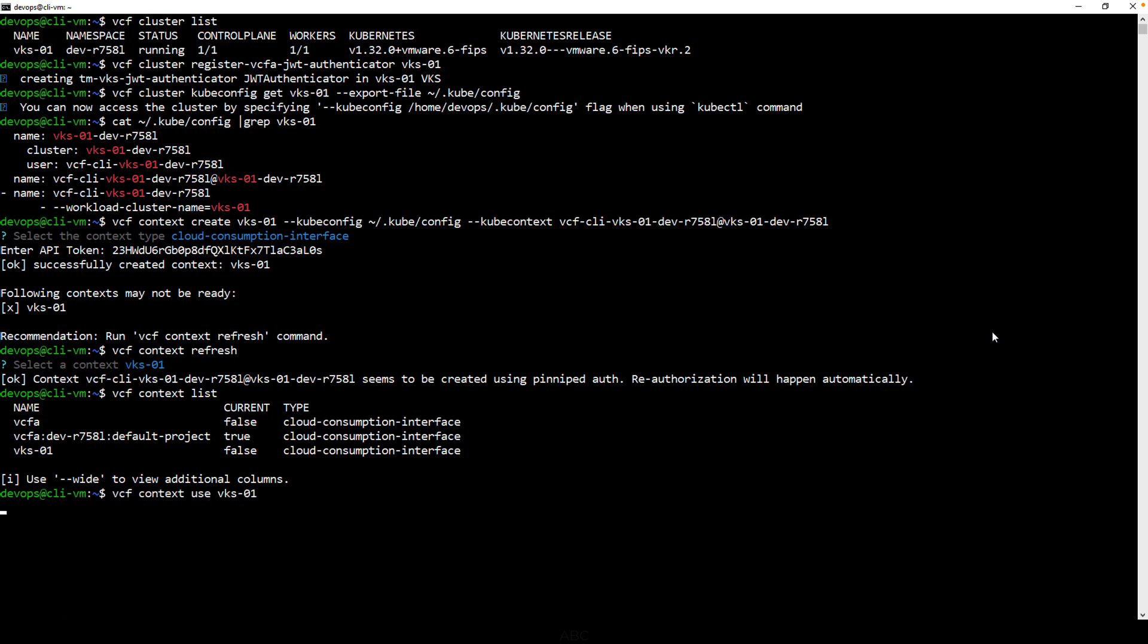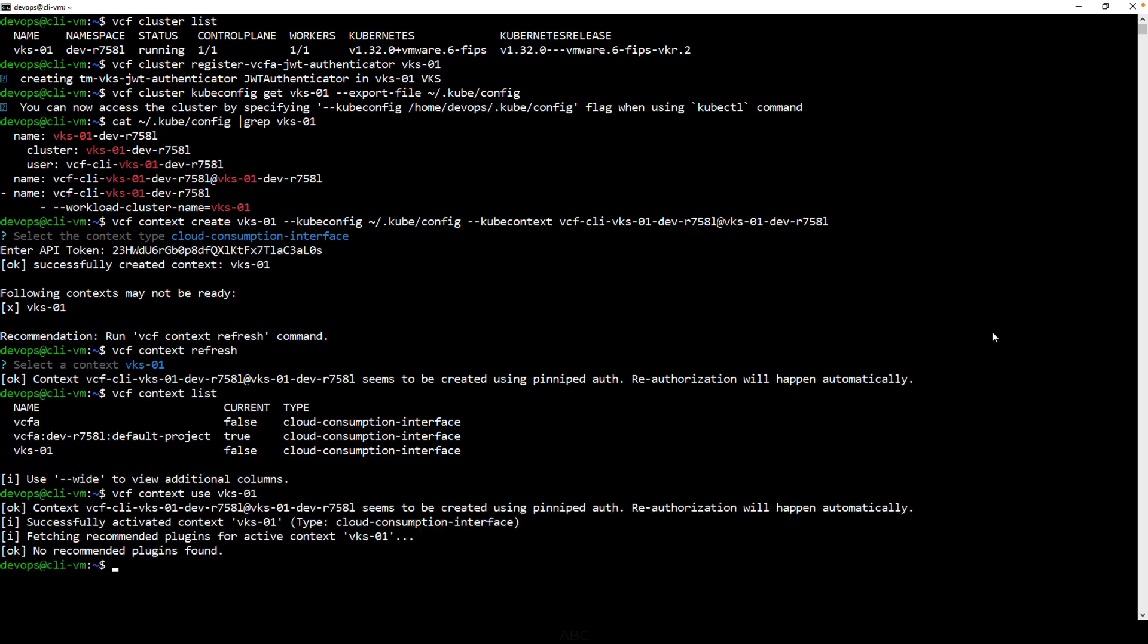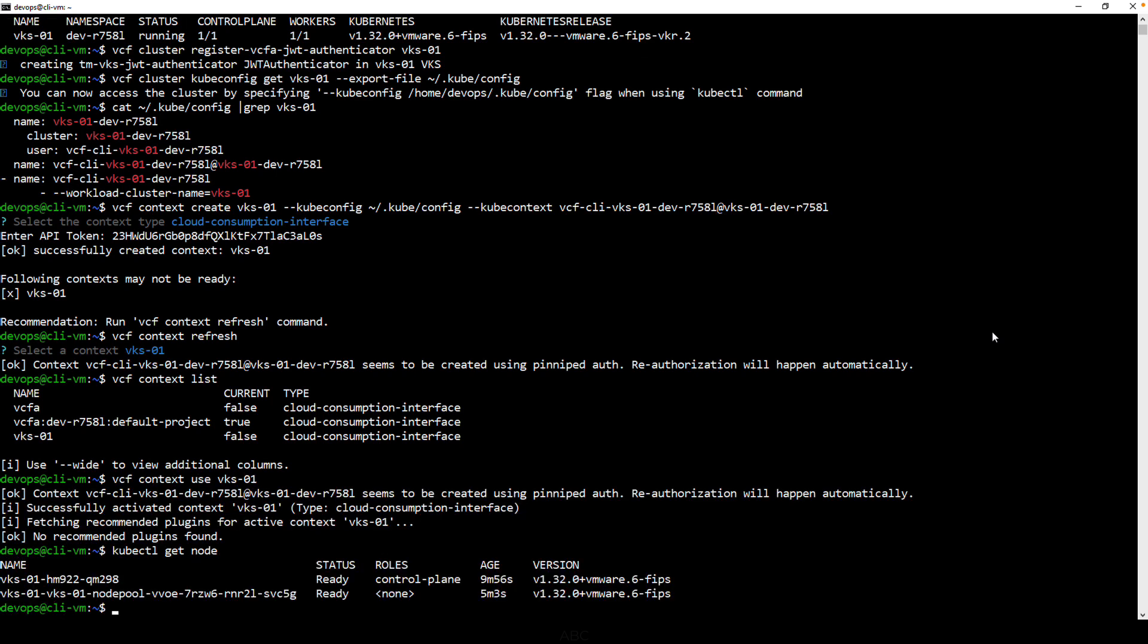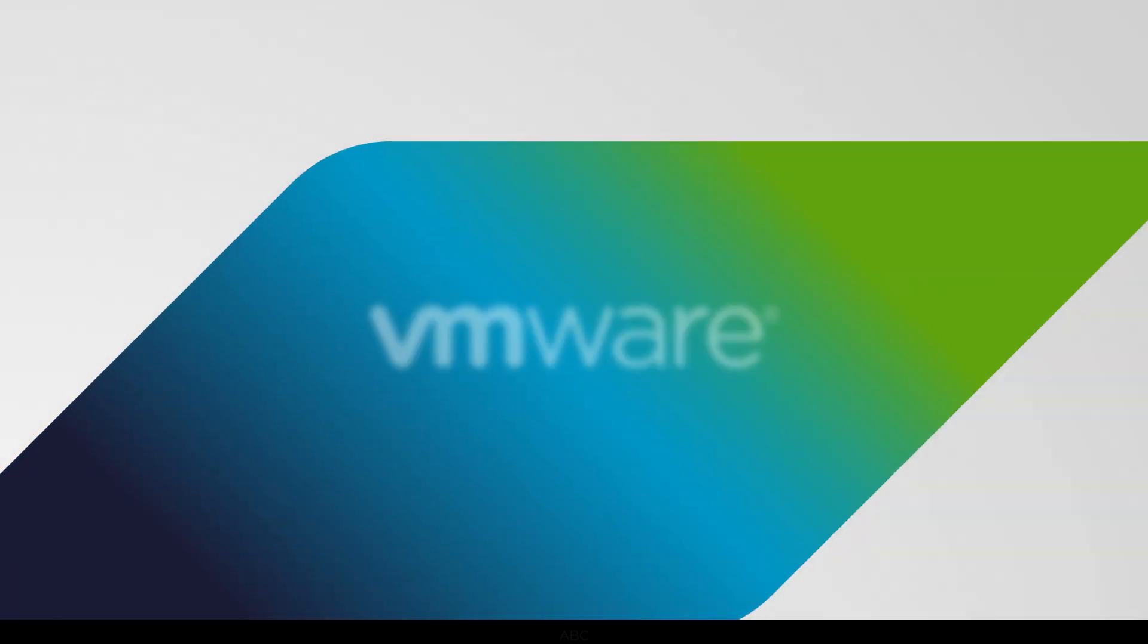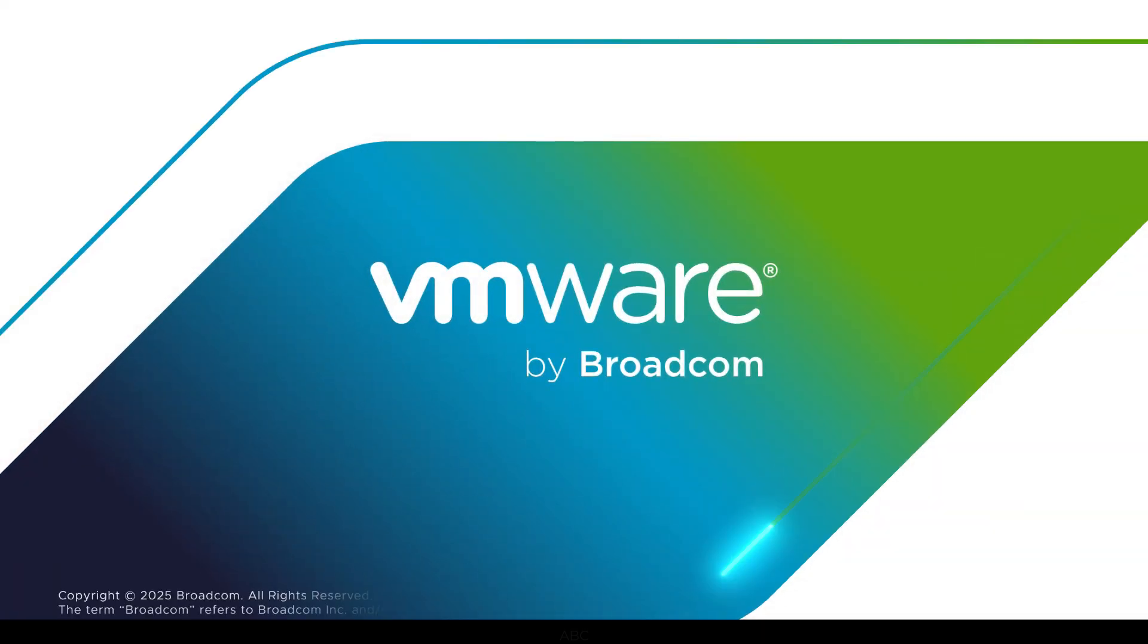Now that we've set our contexts, we can run kubectl commands and see our VKS nodes. Thanks for watching this quick demo on how to deploy VKS.